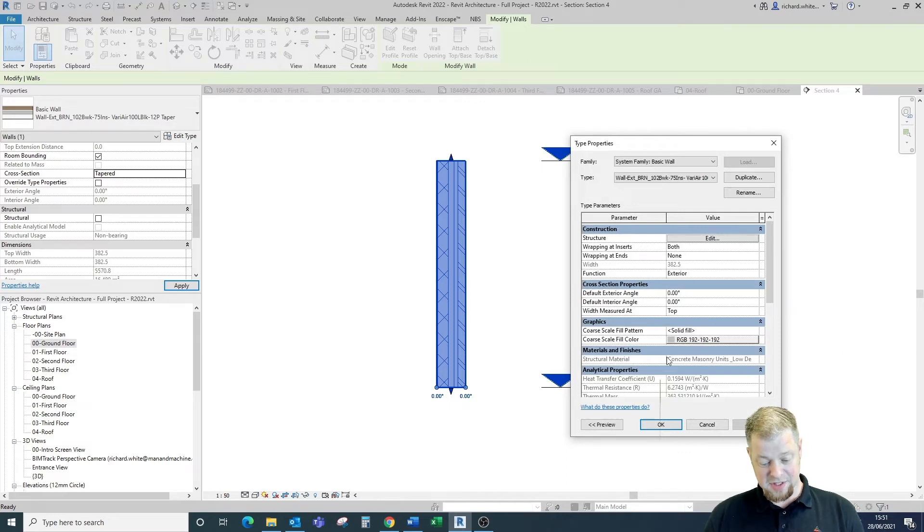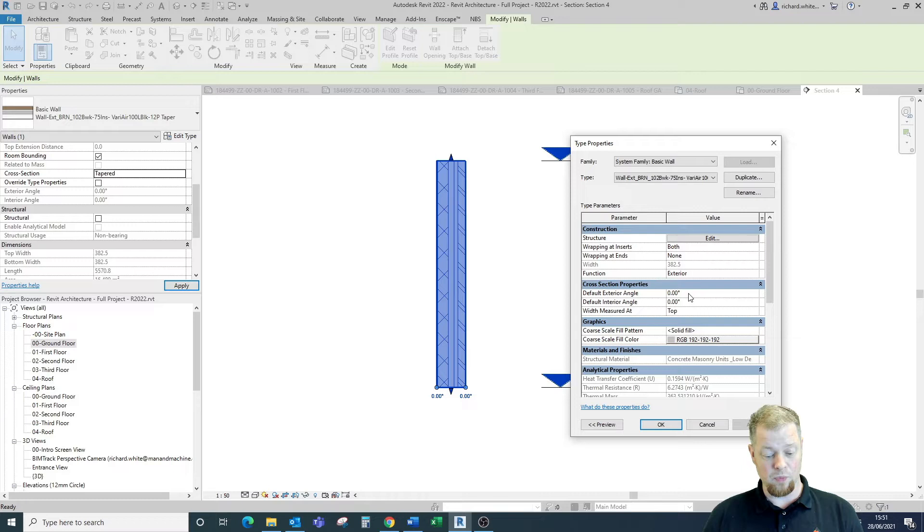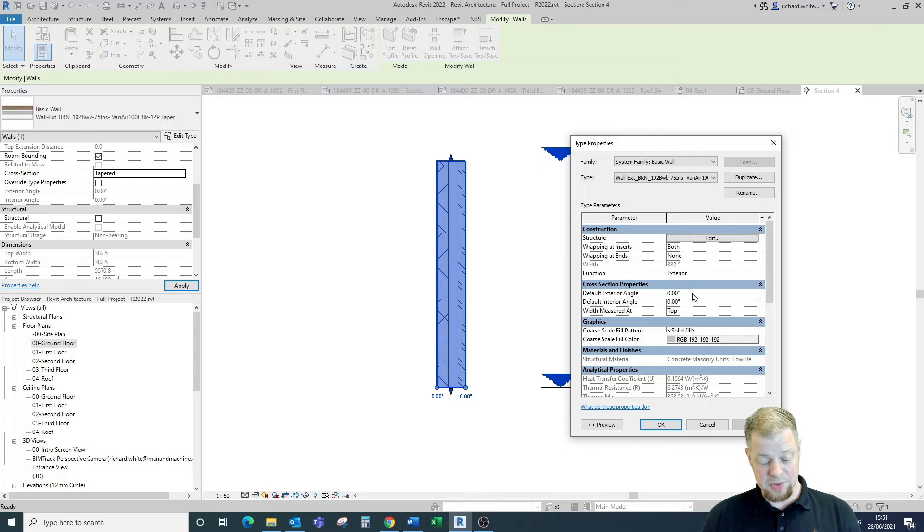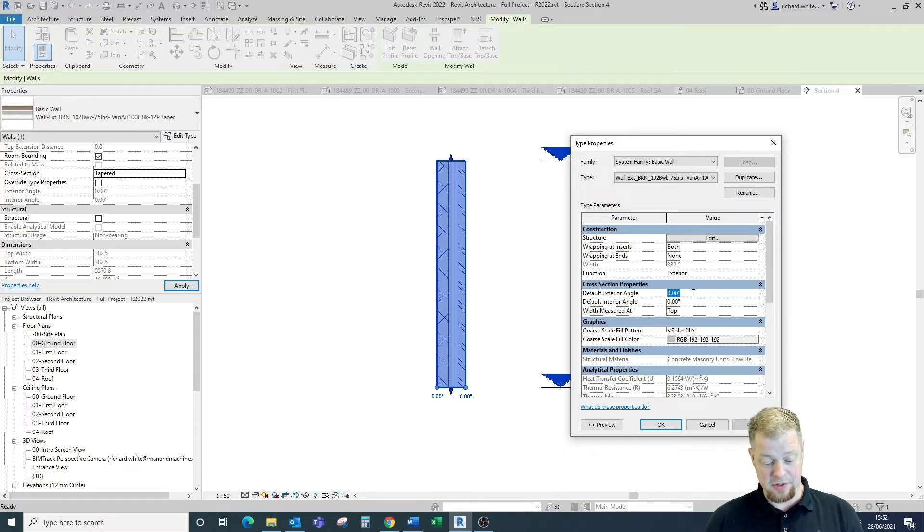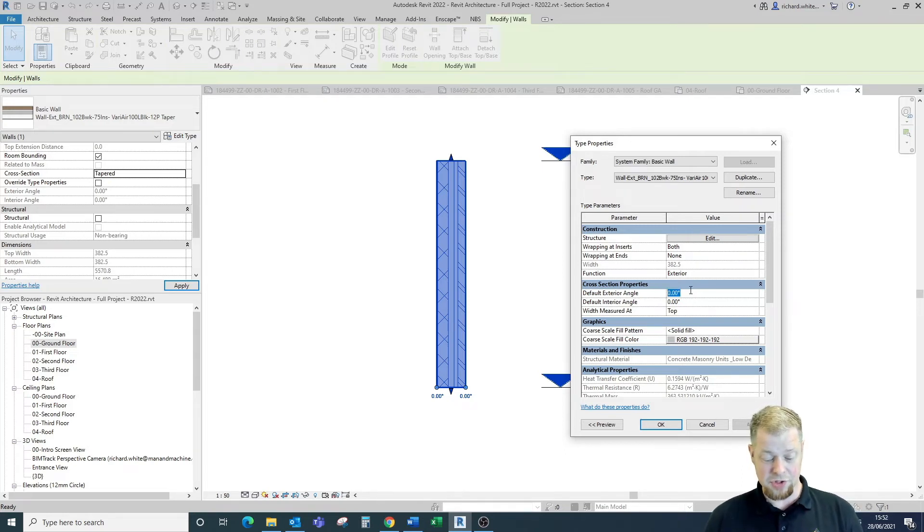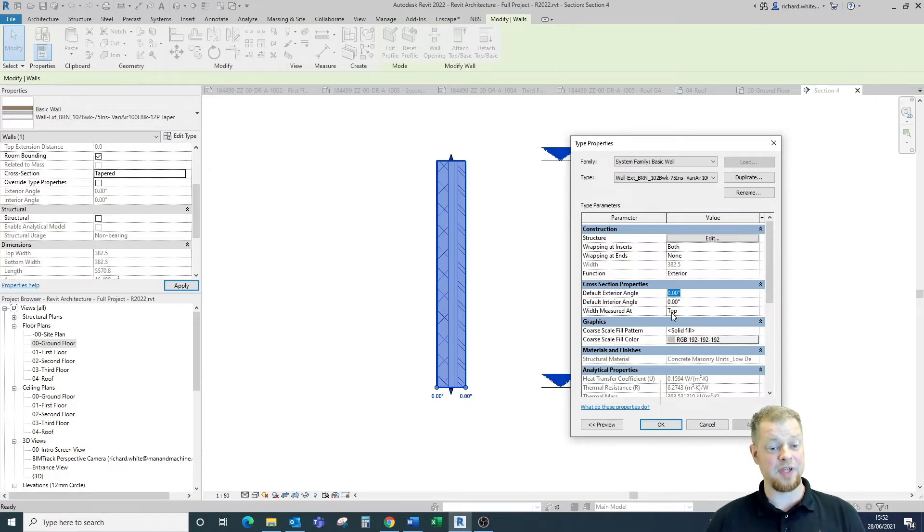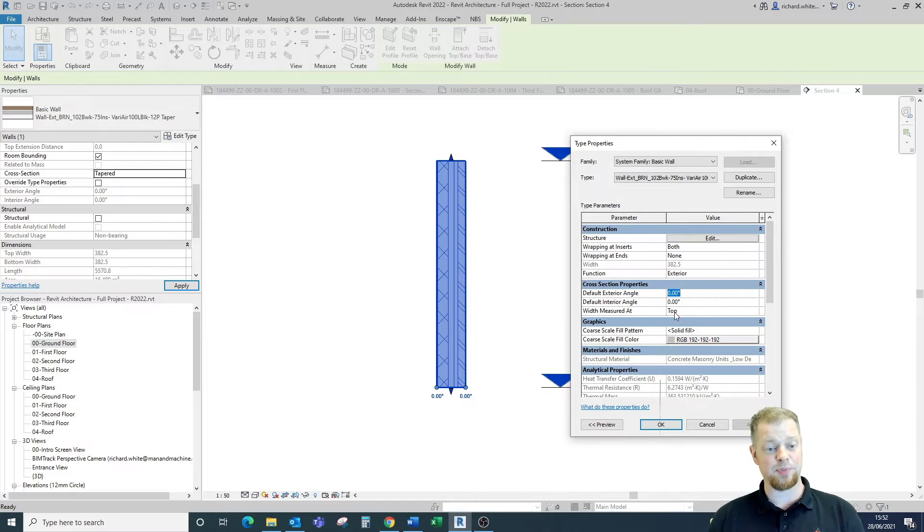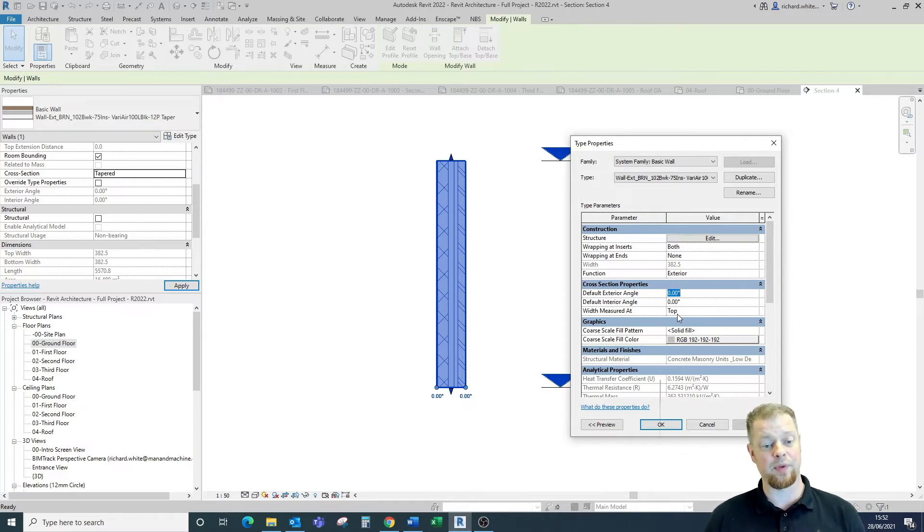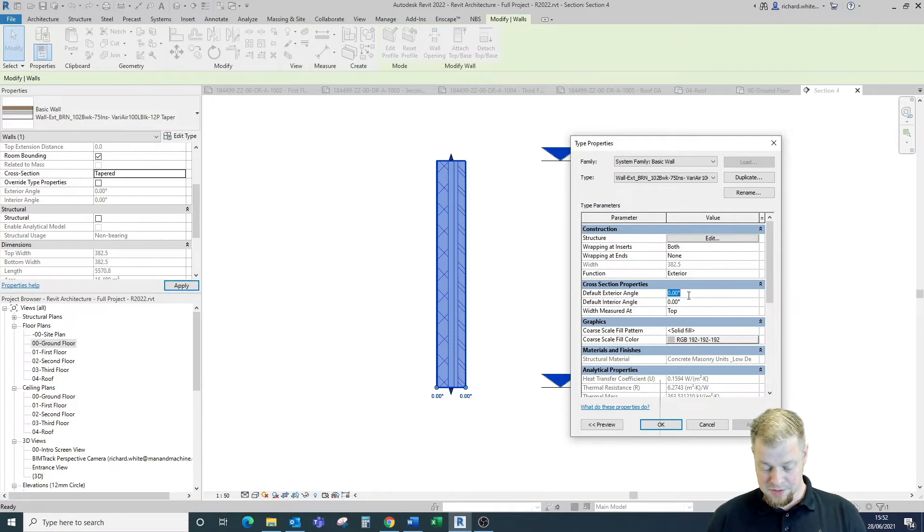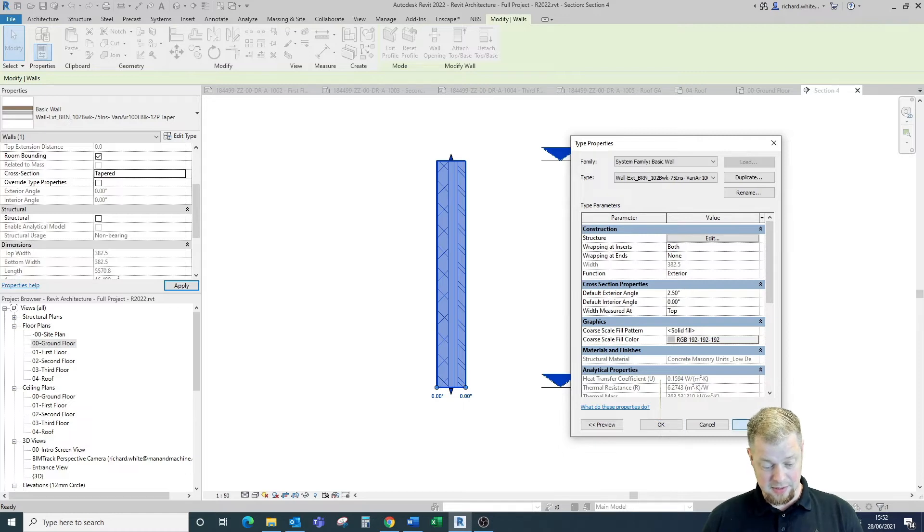Now that we've got the edit type function within here, we can start to change the angle at which the variable layer of this wall is going to change. So first thing we're going to do is have a look at changing the exterior angle of this wall and what you should note at this point is it also shows you which element of this wall is fixed. So in this particular instance the narrowest point or the minimum value that we set within the structure of the wall will be at the top of the wall. So we're going to set this to two and a half degrees and set apply.